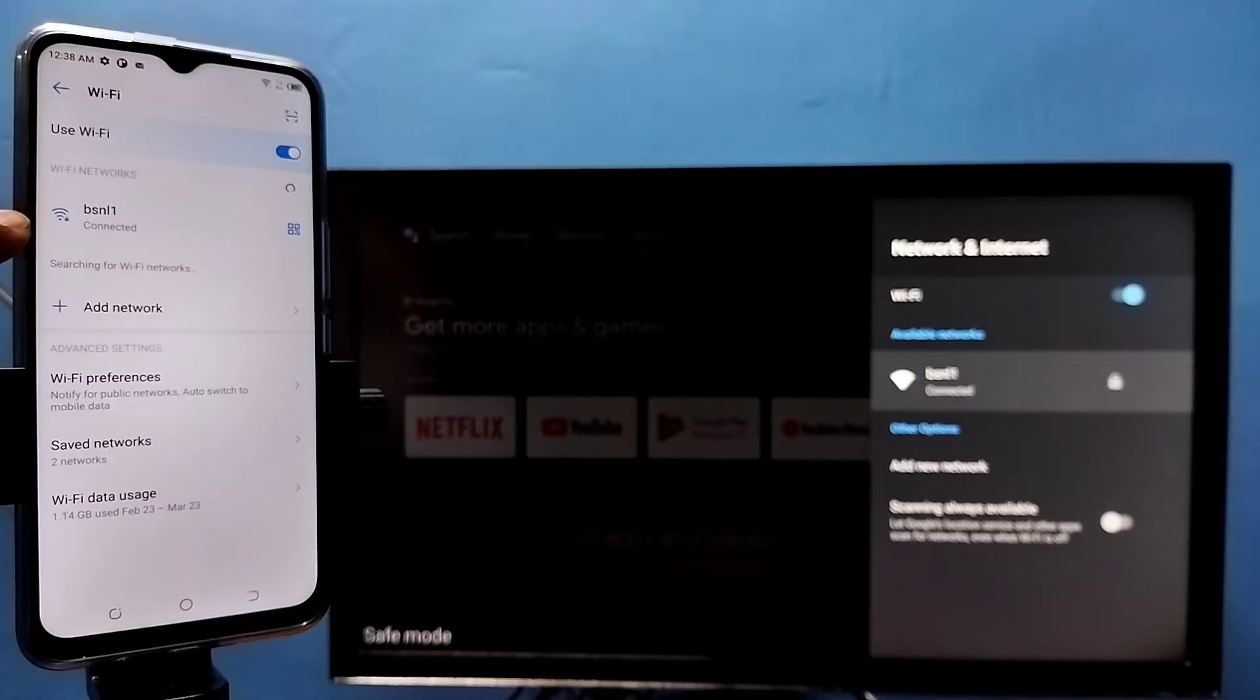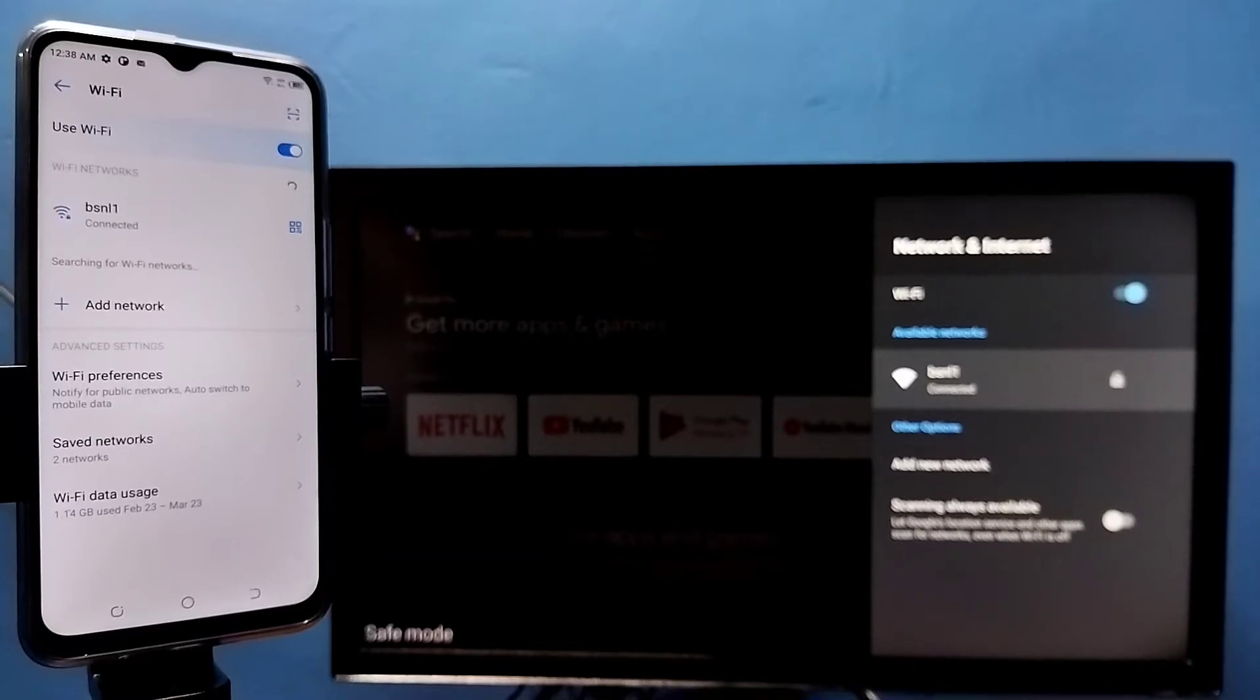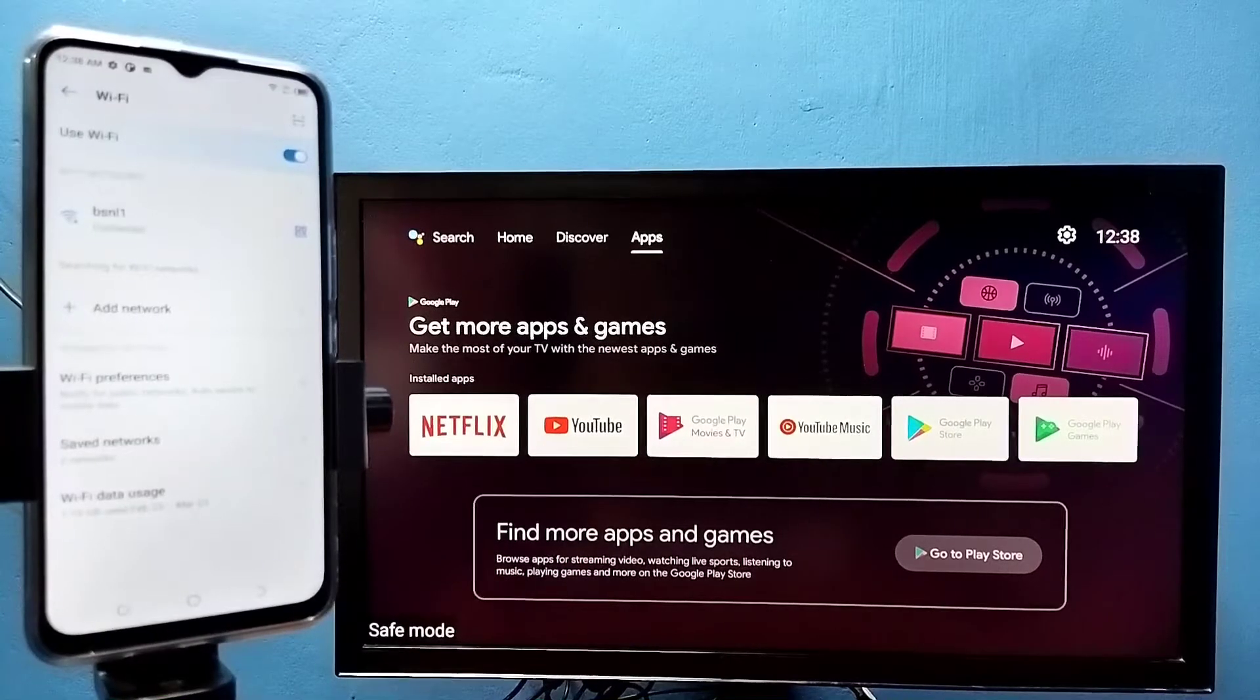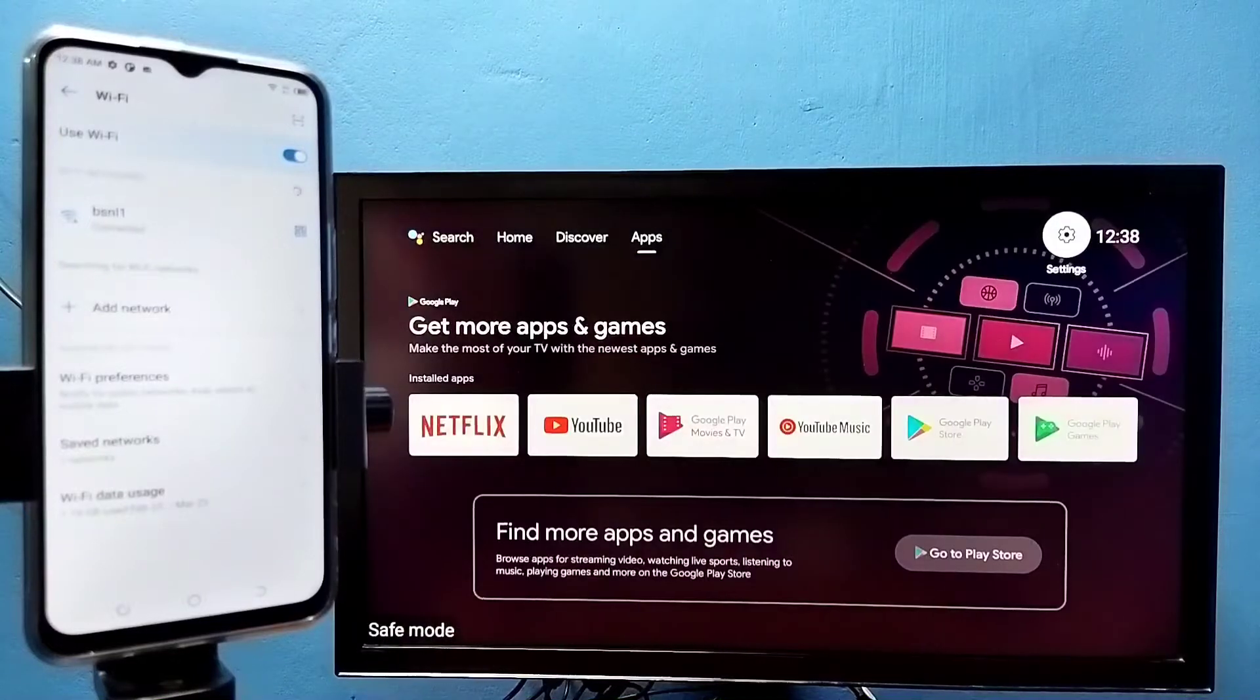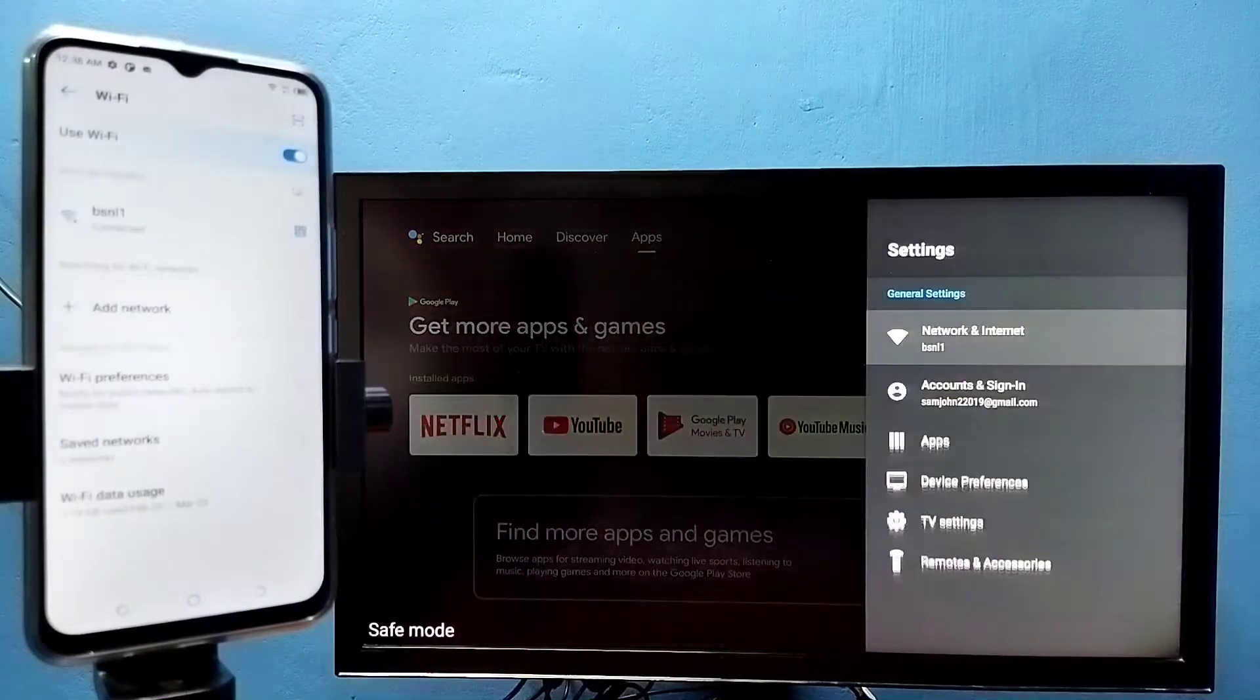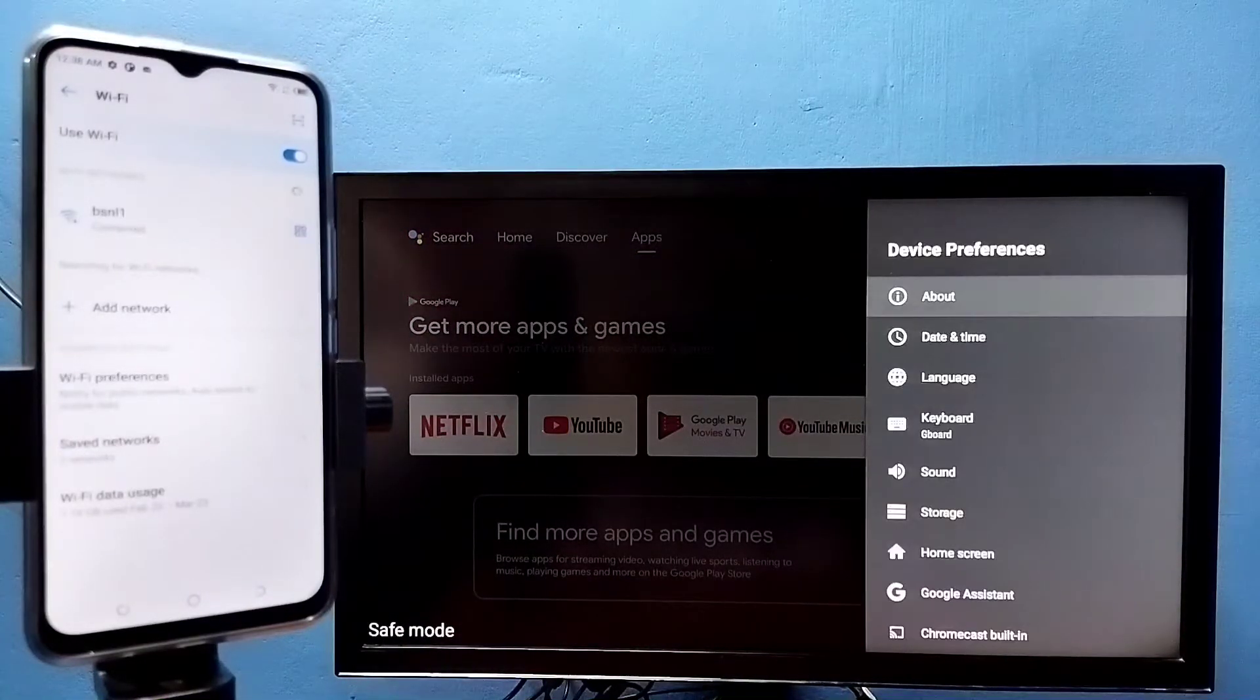this mobile phone to same Wi-Fi network BSNL1. After that, in TV go to settings, then select device preferences, then